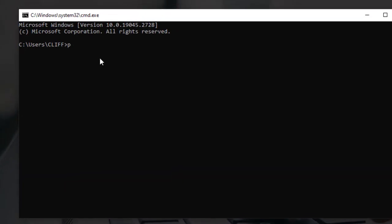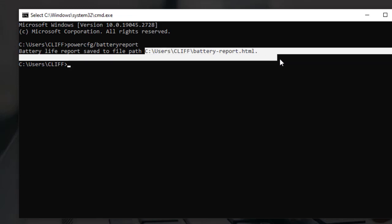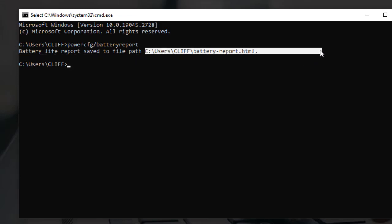3. Type the command powercfg slash battery report and press Enter. Wait for the battery report to generate. This may take a few seconds to a minute, depending on your system's configuration.